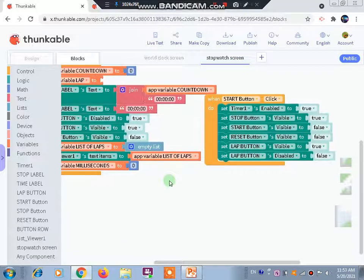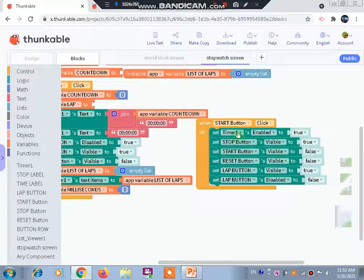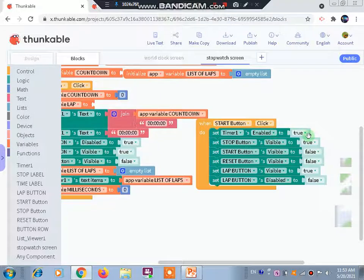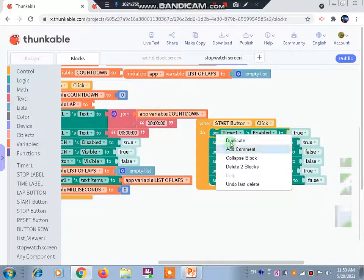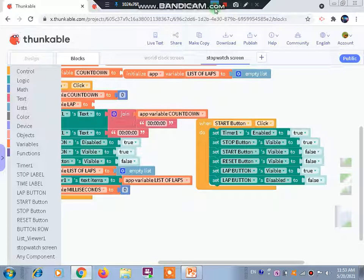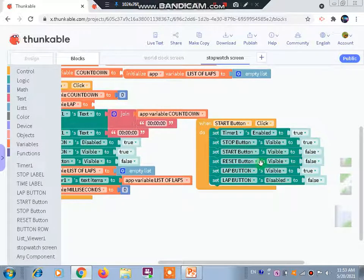In part 2 we completed the reset button and started with the start button. What we have done is: when the start button is clicked, we set Timer 1 enabled to true. Then we made duplicates and set stop button visible to true, start button visible to false, reset button visible to false, lab button visible to true, and lab button disabled to false.